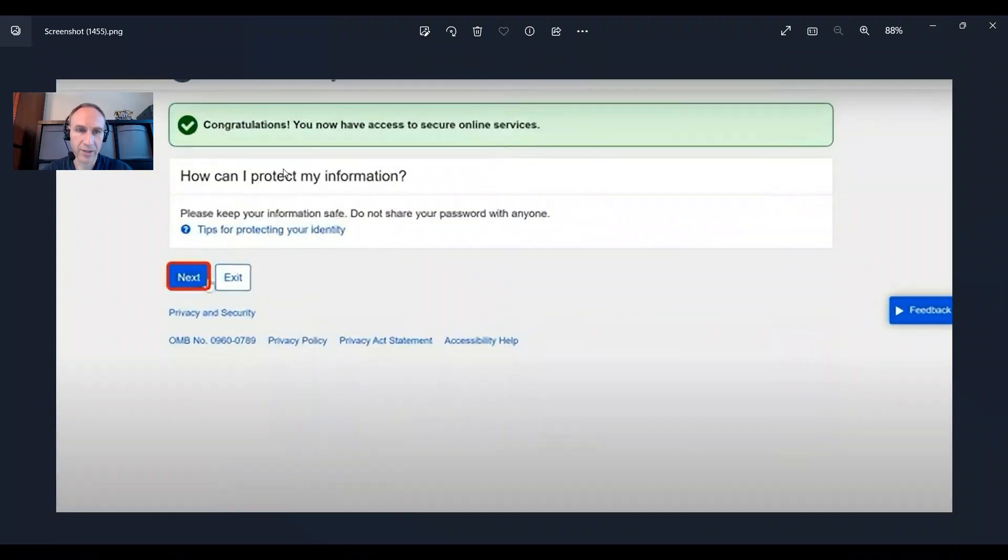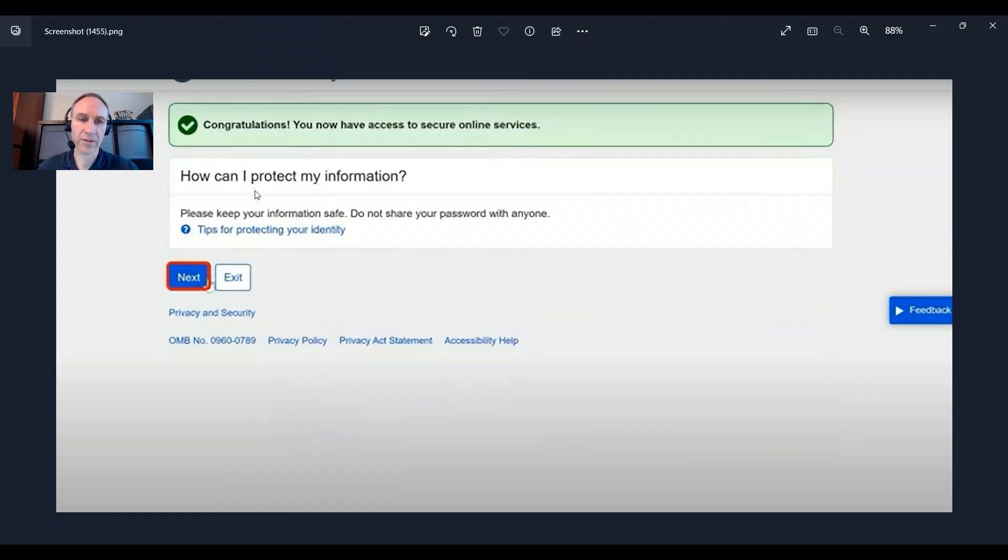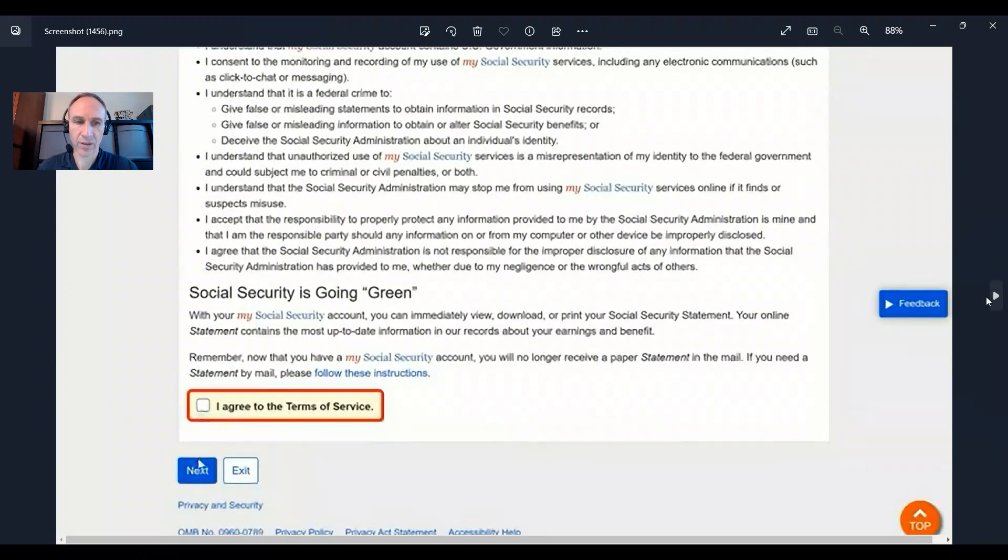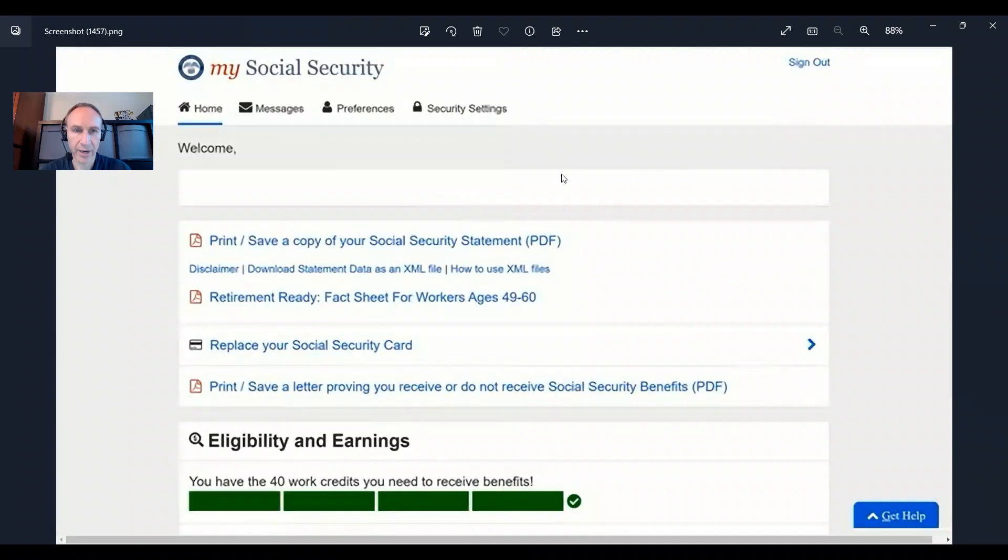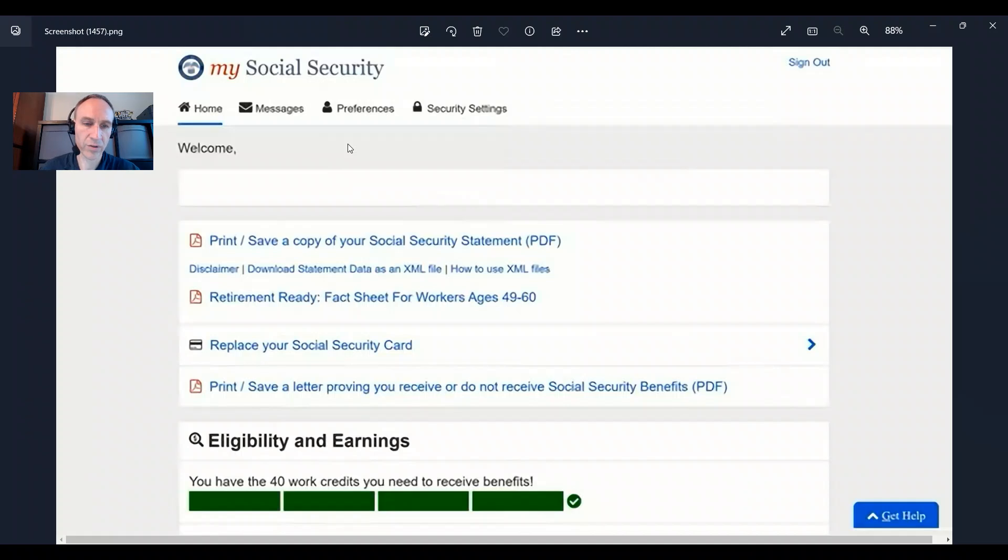And it says, congratulations. You now have access to secure online services. You click next. They're going to have this here. You bring to terms of services. Click on that. Click next. And now you're in my social security account. This is where you can check your social security benefits and replace your social security card and such.